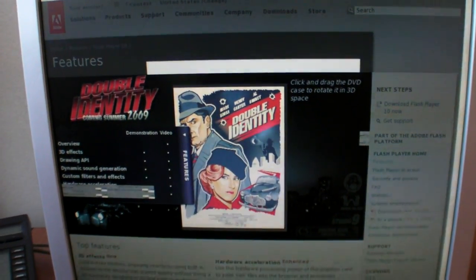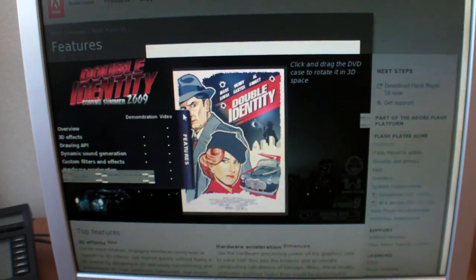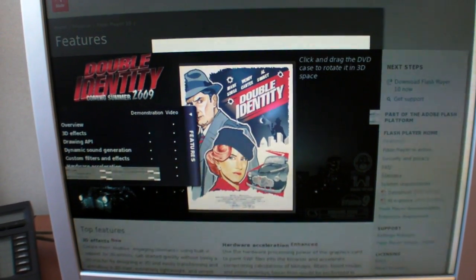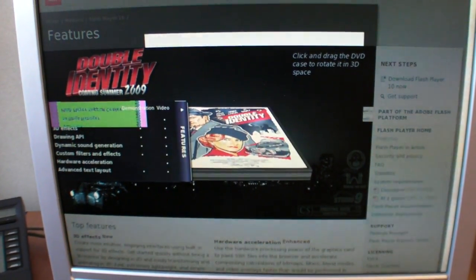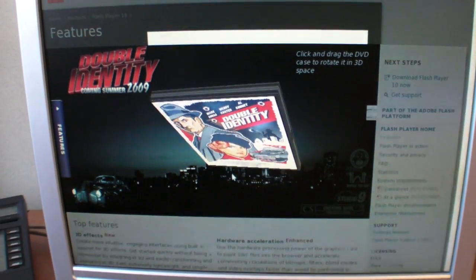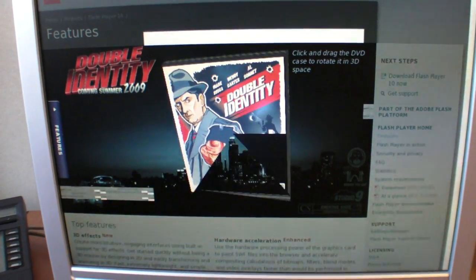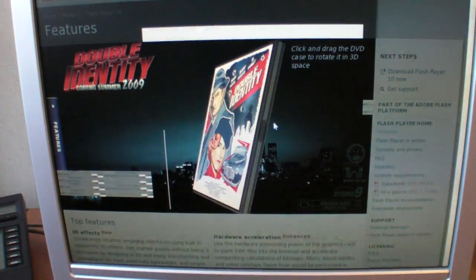There's some official Flash demonstration right here on the Adobe website. You can see it does load Flash 10 right here.